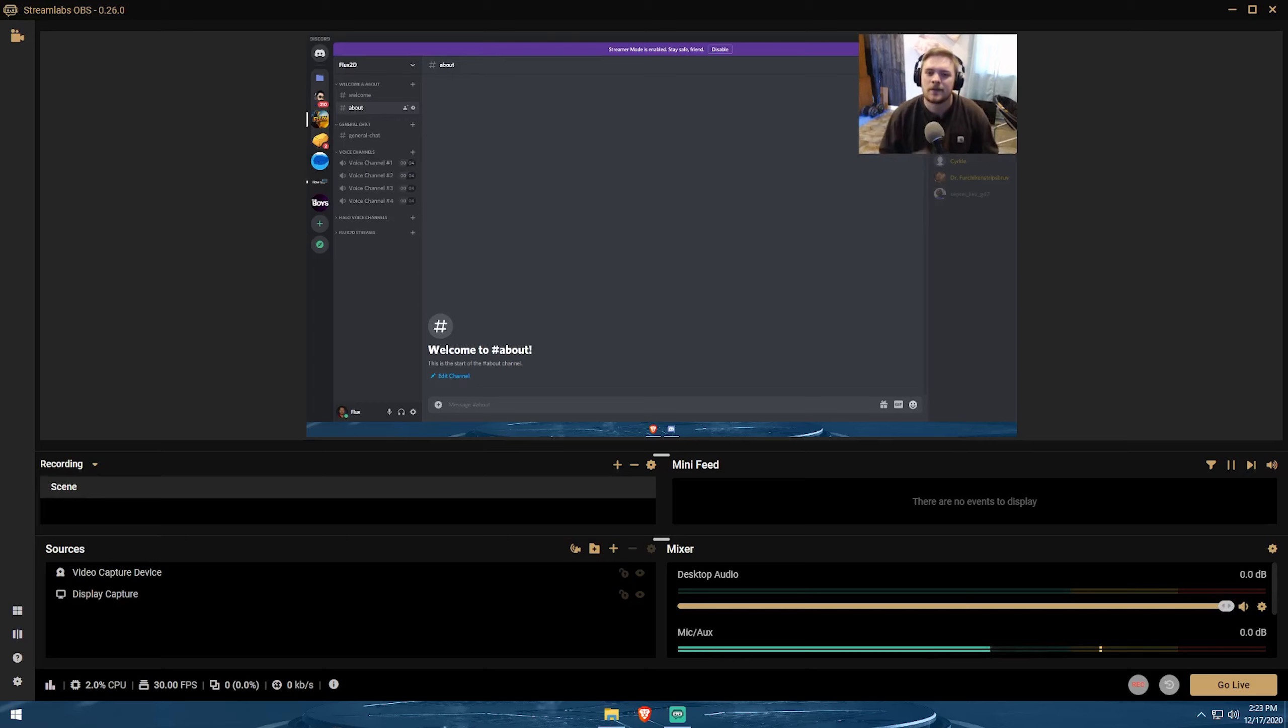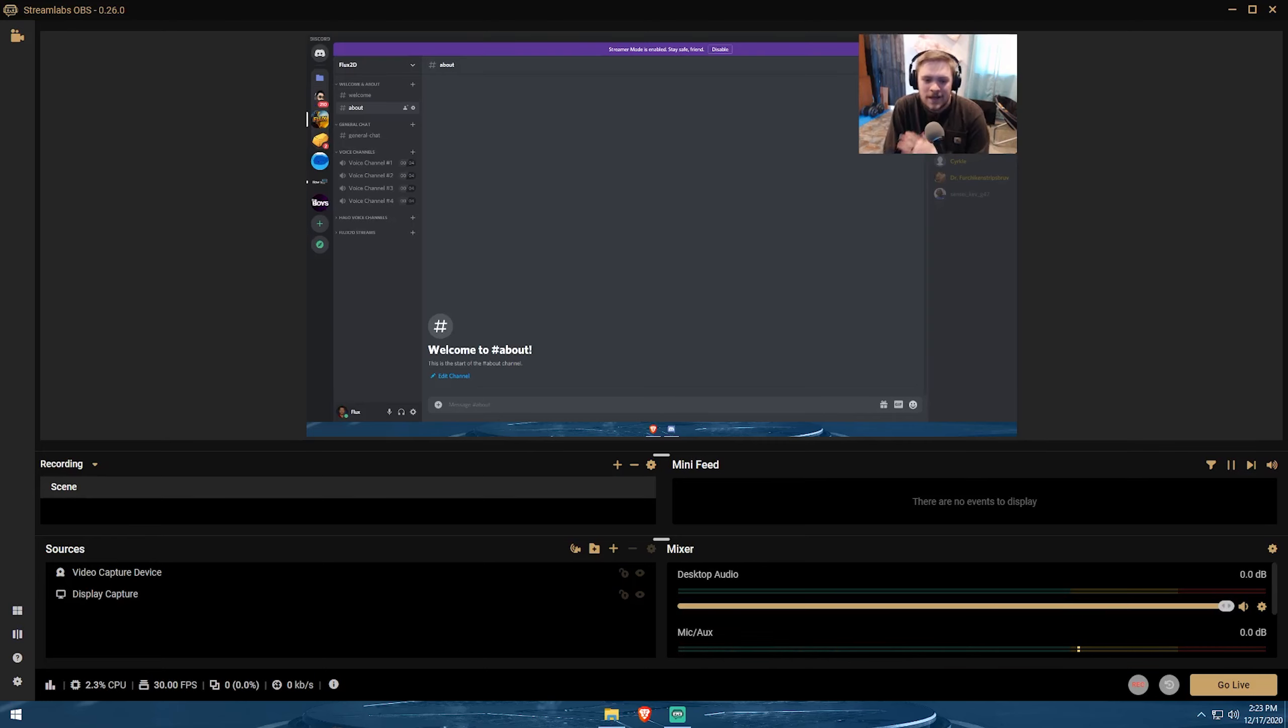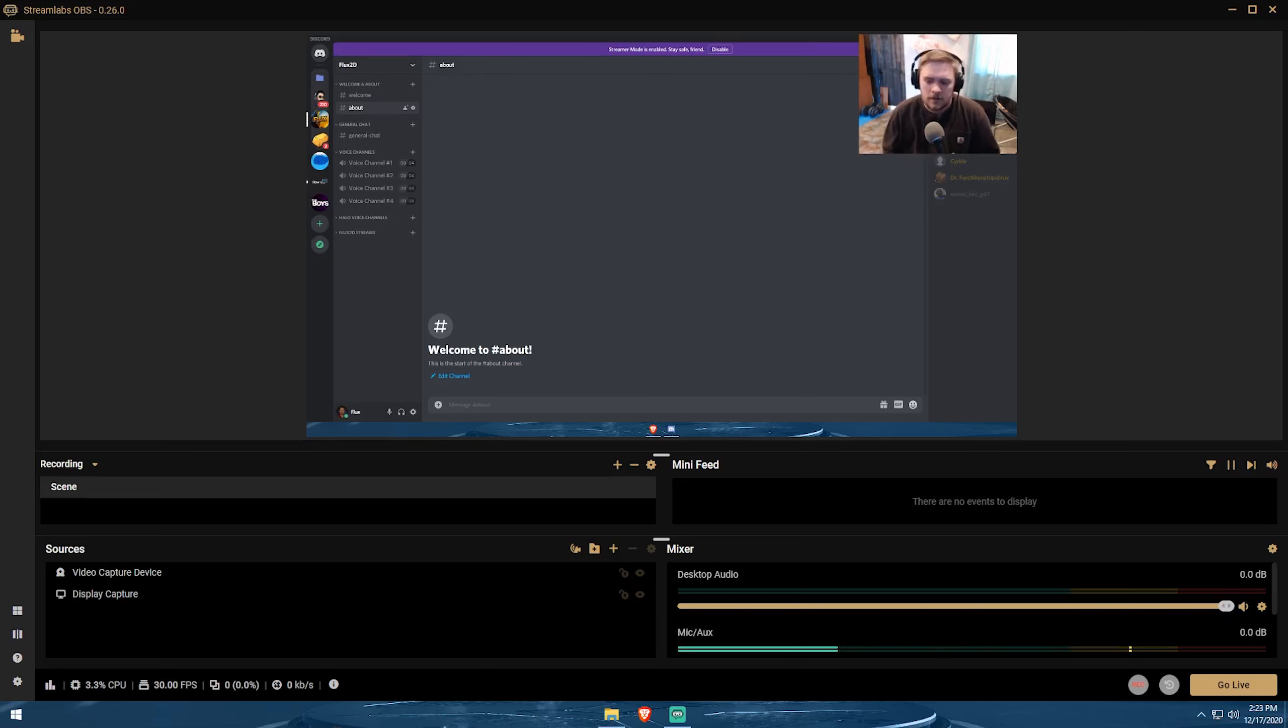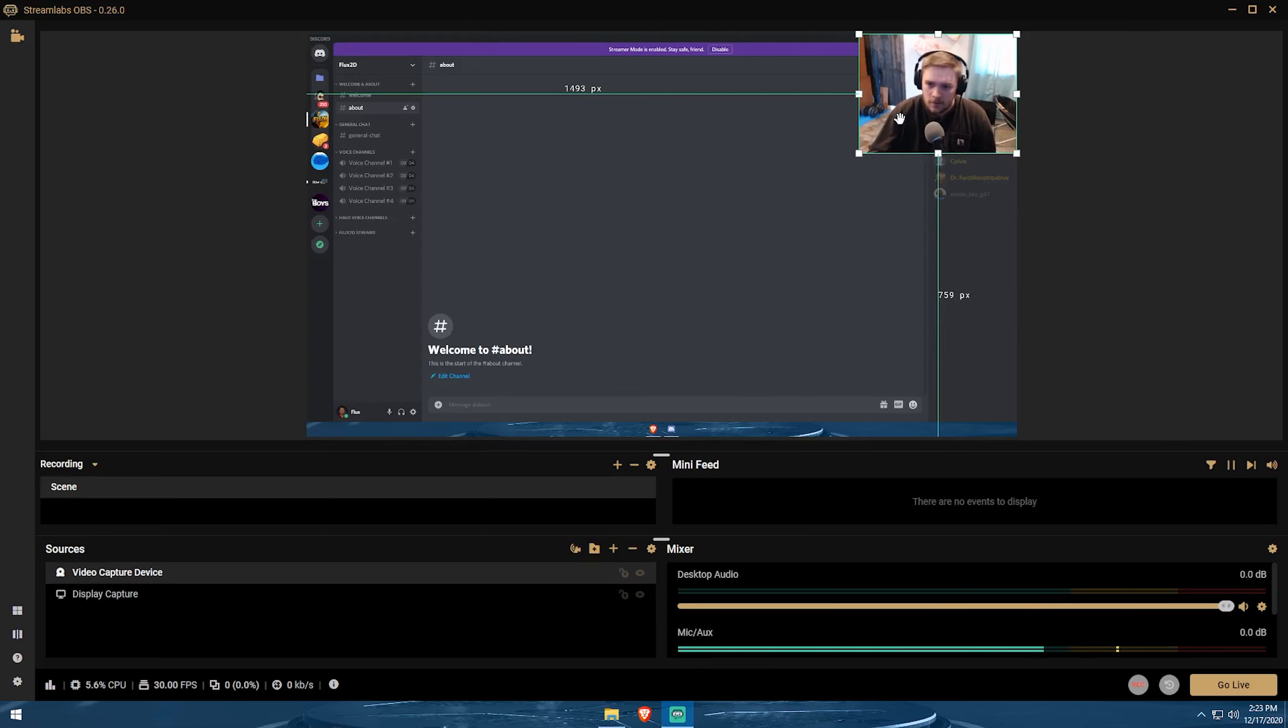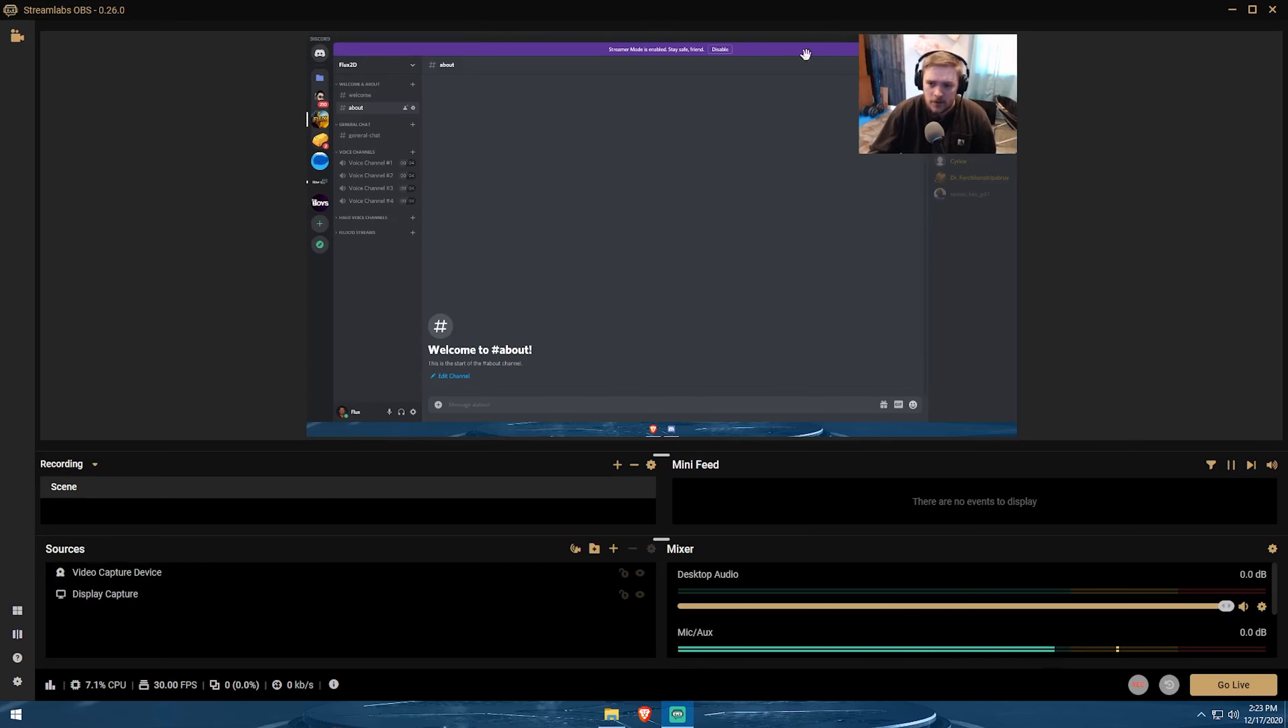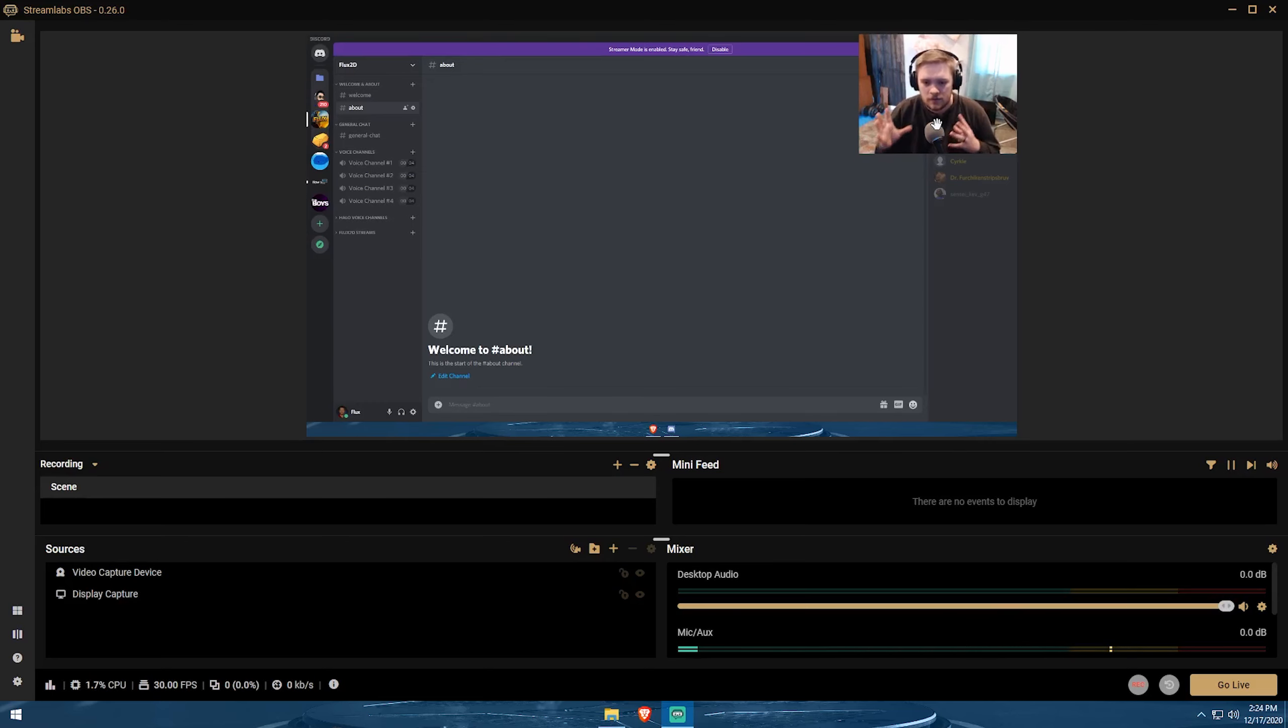Now we're inside of Streamlabs OBS and I'm going to show you guys how to enable virtual cam and how to use it. It is very similar to how OBS virtual cam works. It's just a little bit different to get it started. Essentially, you're going to set up your scenes just like normal. And we can see here that I've got my display capture, my video capture here. And this is what we want to stream to our Discord server or to Skype or to Zoom.